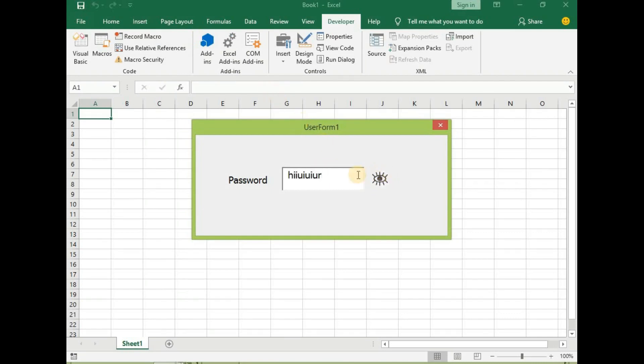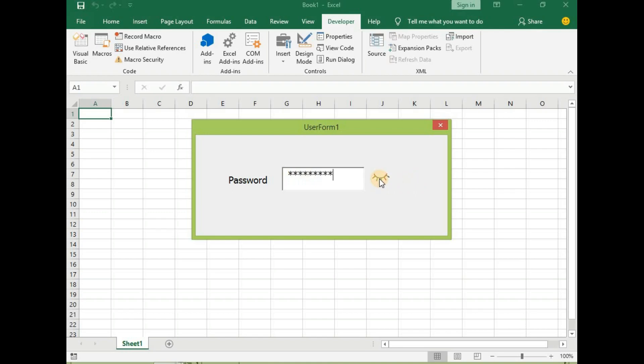You see, it's working. Close. So this is the password that we just wrote and close it.